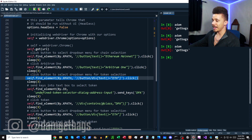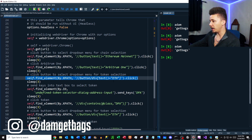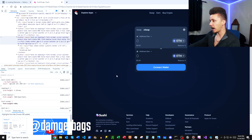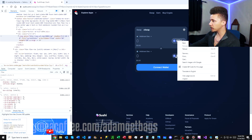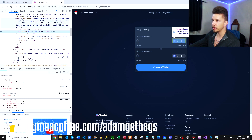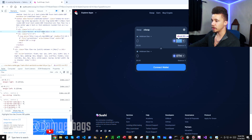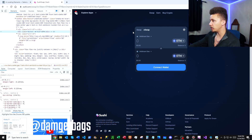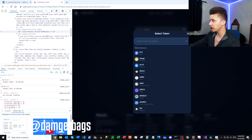Up next on this line of code, we're going to look for a button element that has a div as a child where the text is equal to 'ETH,' and then we click that. Right-clicking and inspecting shows the button tag with a div tag below it where our value is equal to 'ETH.' That click brings up the next menu.